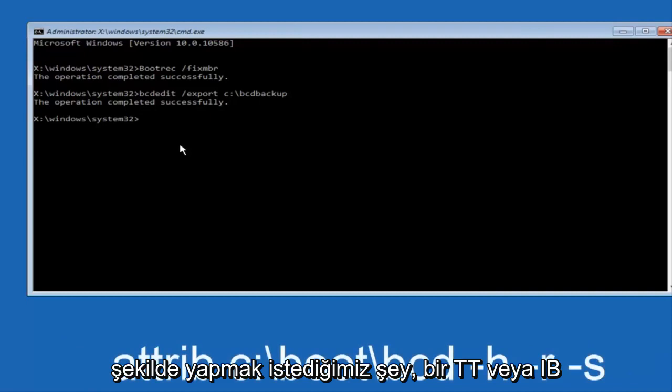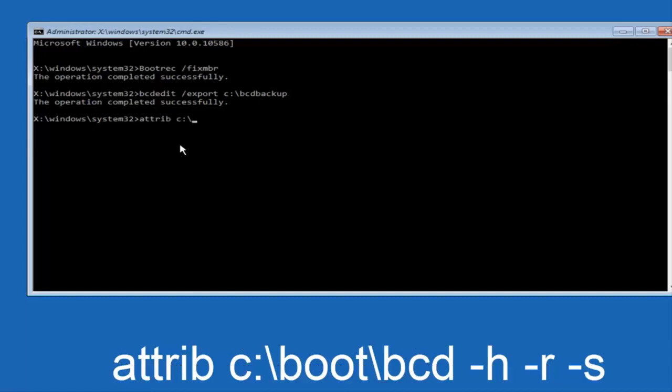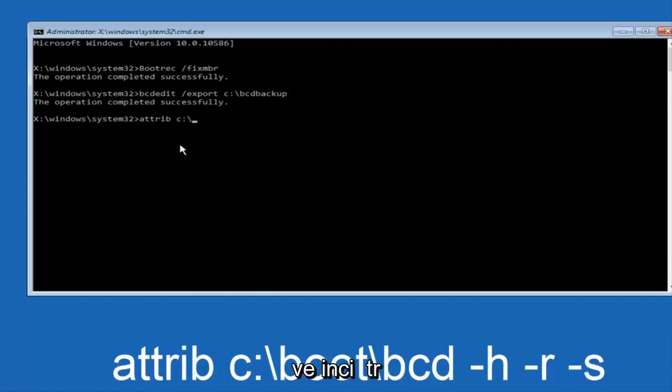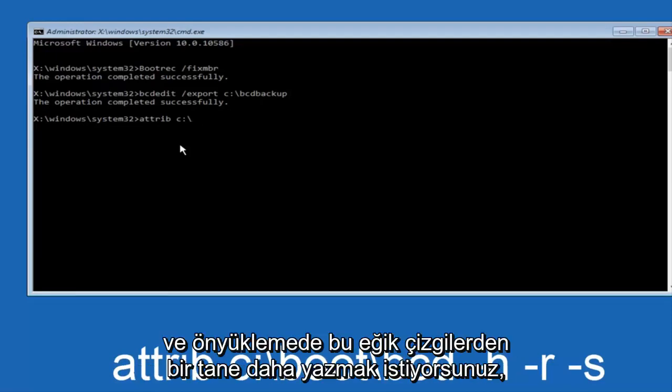Now we want to type in attrib, A-T-T-R-I-B, space C colon slash. Please note this is not a forward slash, this is the slash that goes from top left to bottom right. Then you want to type in boot, another one of those slashes, BCD space dash H dash R dash S and hit enter.